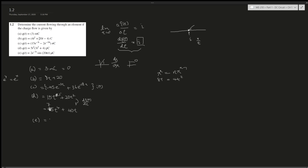The last one uses the product rule. The product rule states that the derivative of f(x)·g(x) is f(x)·g'(x) plus g(x)·f'(x). Here, f(x) is 2e to the power of negative 3t, and g(x) is sine of 20πt.